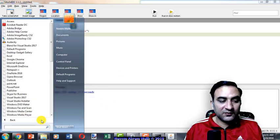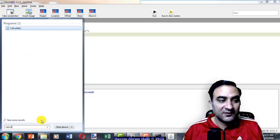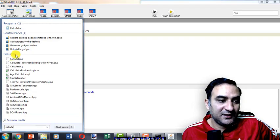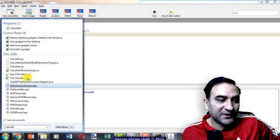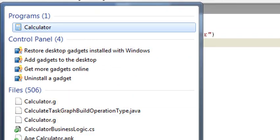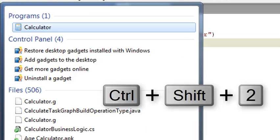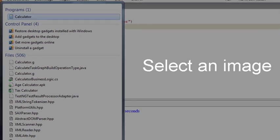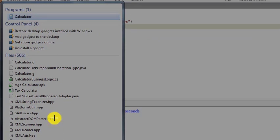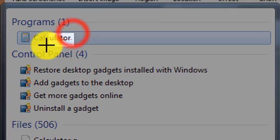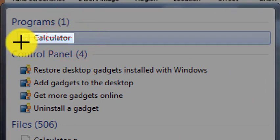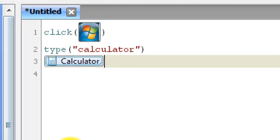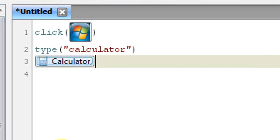There is a very easy workaround provided by the SikuliX IDE. I will type calculator, and when this option shows up, I can simply press Ctrl+Shift+2. When I press this, the select an image interface is going to show on screen. I will take the crosshairs over to the calculator application like this and simply select it just like that.